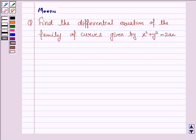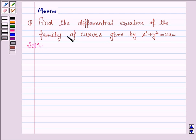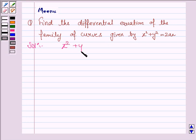Hello students, let's discuss the following question. Find the differential equation of the family of curves given by x squared plus y squared is equal to 2ax. So let's now start the solution. We have to find the differential equation for the family of curves given by x squared plus y squared is equal to 2ax.